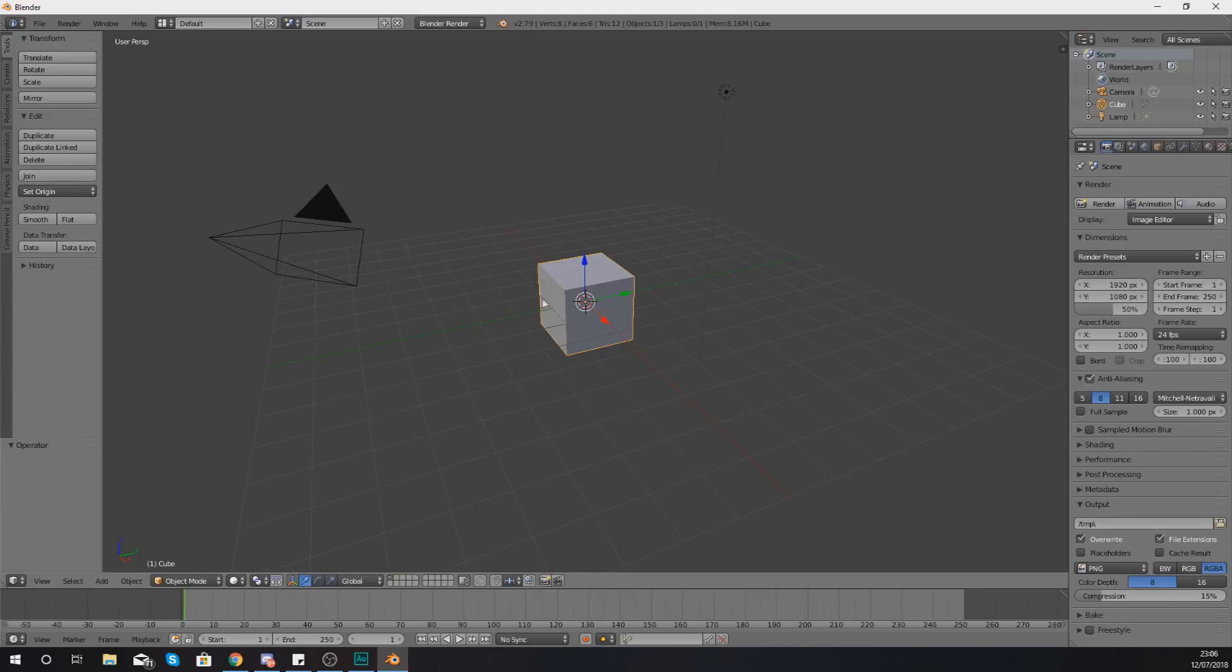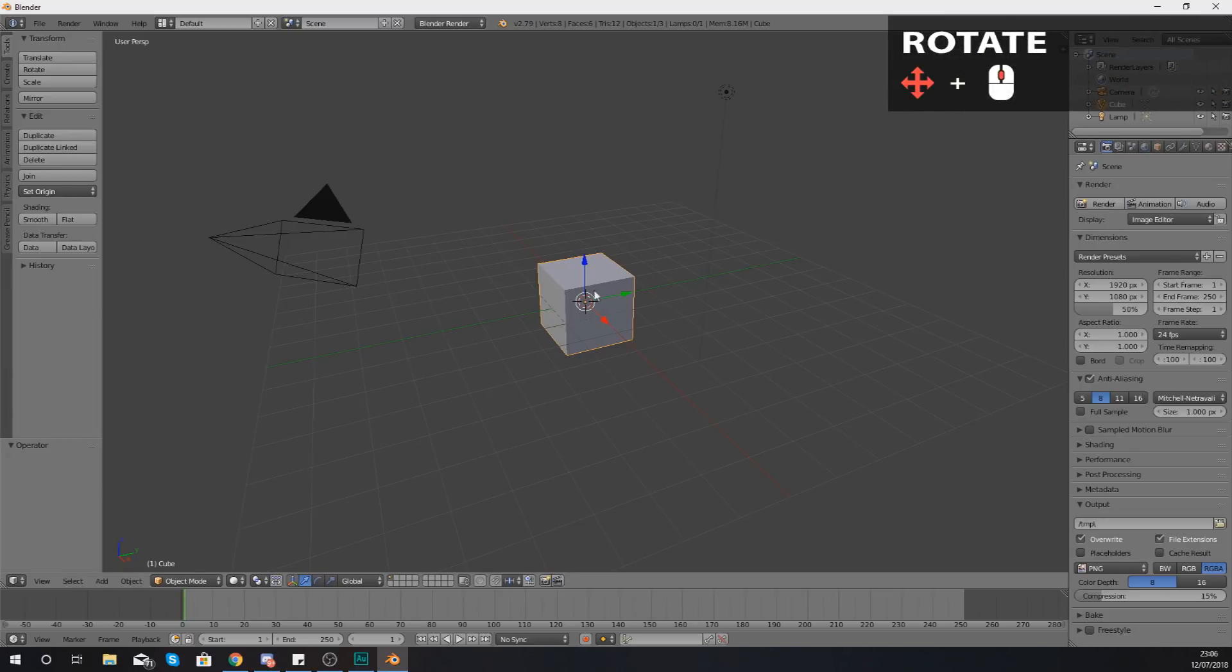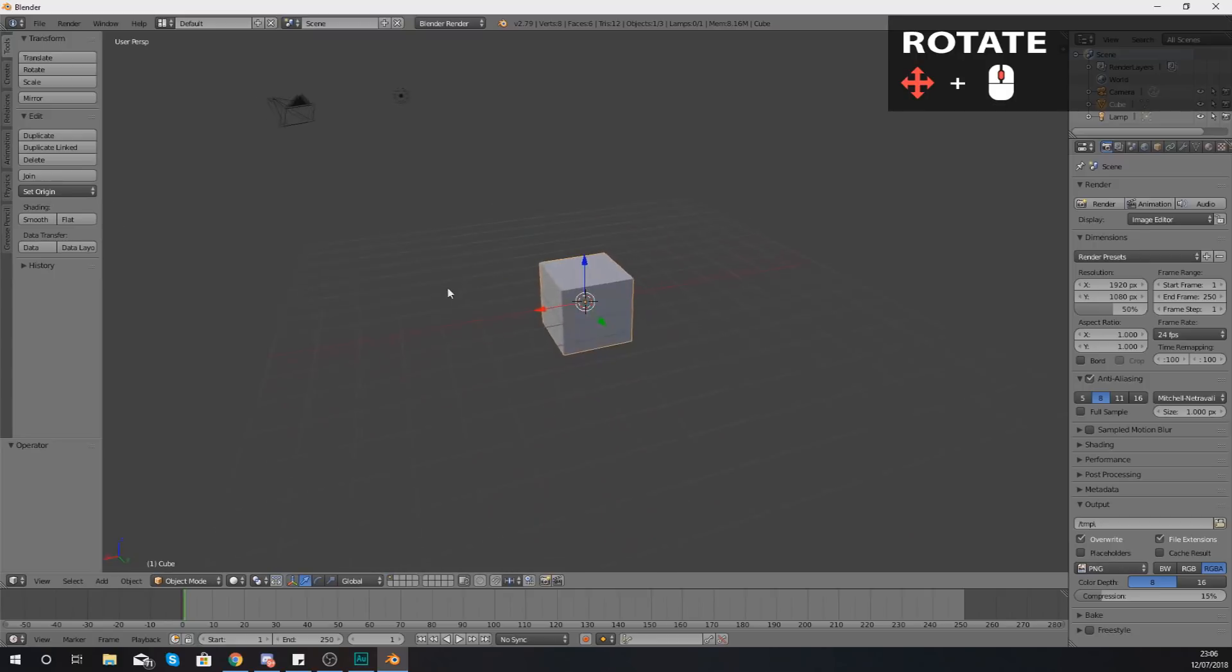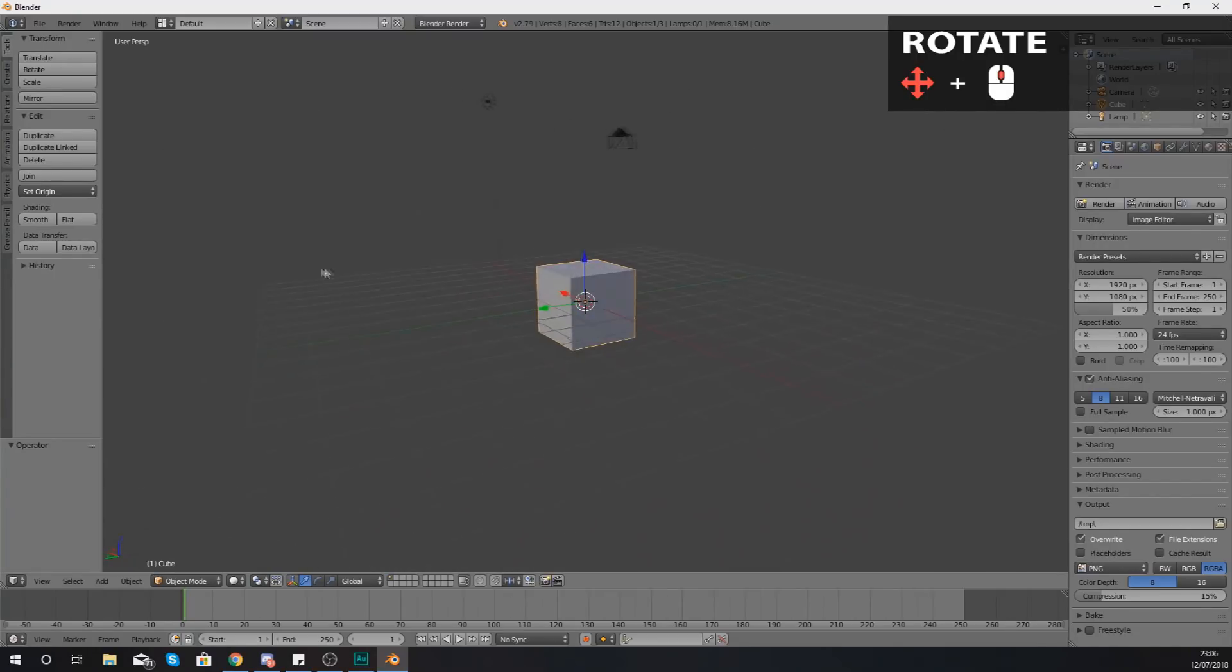To start off with, you are going to be using the middle mouse button to rotate. So hold down the middle mouse button and then drag your mouse and that's going to allow you to rotate around your object. So that's just the middle mouse button and then just moving the mouse.